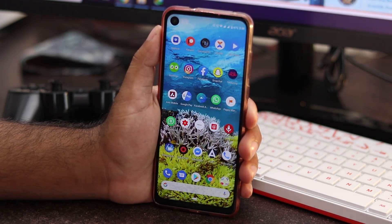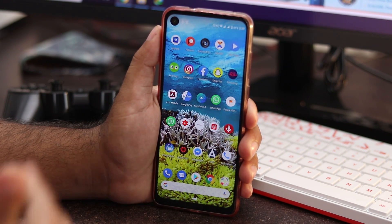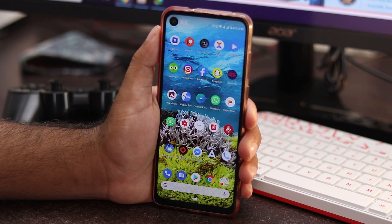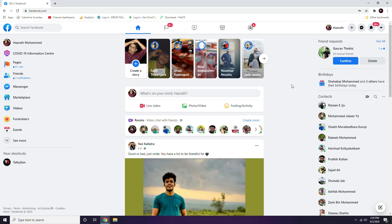We'll now show you some steps for fixing the issue on PC, as this error can sometimes occur there too. We're going to show you three more steps for PC. The first step is to clear the cookies. Log into Facebook on your browser, then click the three-dot menu at the top right.